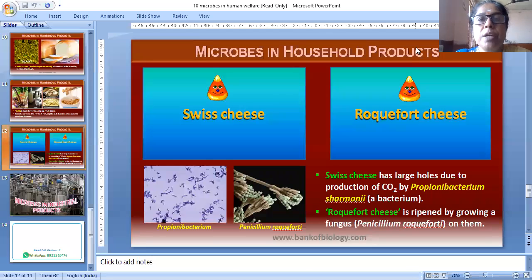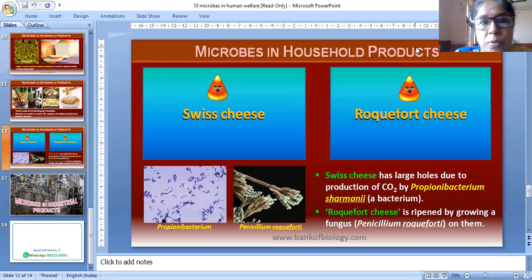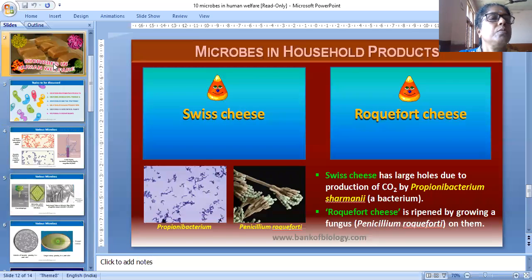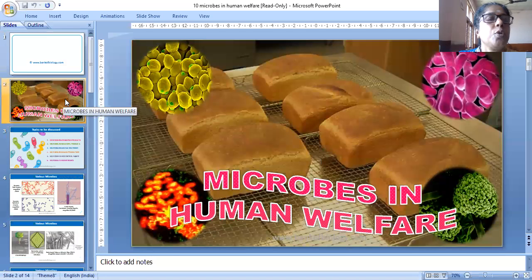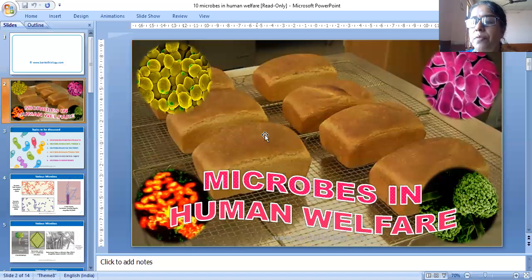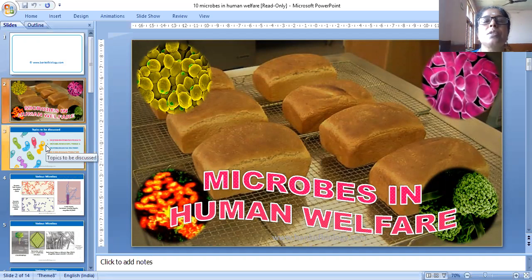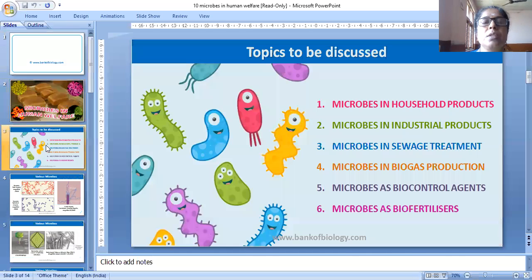Good morning everybody. I will show some slides related to microbes in human welfare.